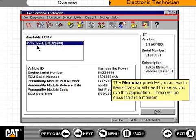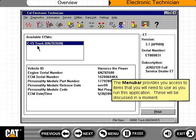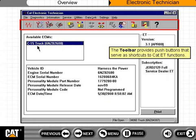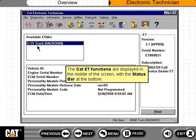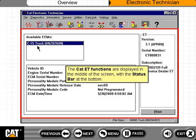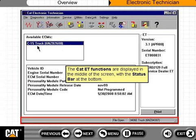The menu bar provides you access to items that you will need to use as you run this application. These will be discussed in a moment. The toolbar provides push buttons that serve as shortcuts to CAT-ET functions. The CAT-ET functions are displayed in the middle of the screen, with the status bar at the bottom.